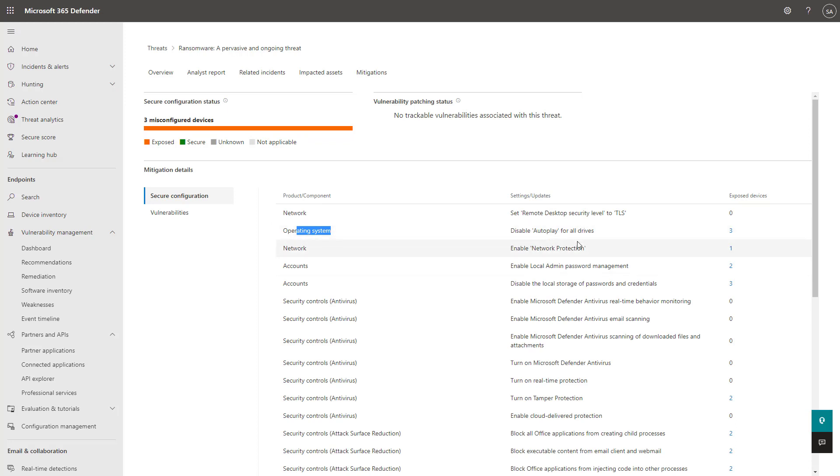So that's everything I wanted to showcase for you guys today in the threat and vulnerability management section for Defender for Endpoint. Stay tuned for my next lesson where I'll be showing you how to run simulations within Defender as well. Thanks guys, have a great day.